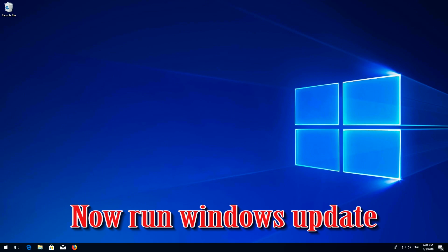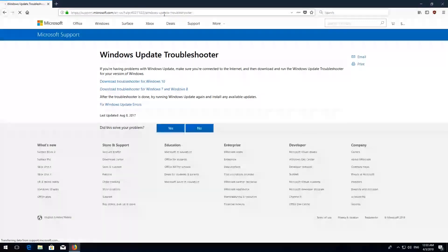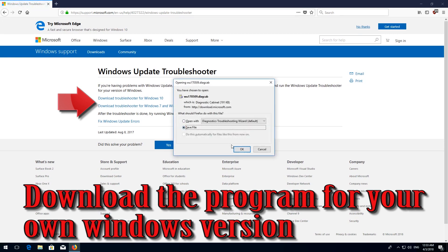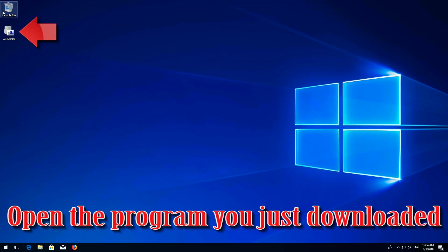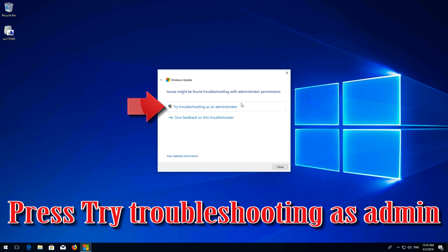Now turn on Windows Update. If that didn't work, open the link you'll find in the description of this video. Download the program for your own Windows version. Open the program you just downloaded, press Next, then press Try Troubleshooting as Admin.